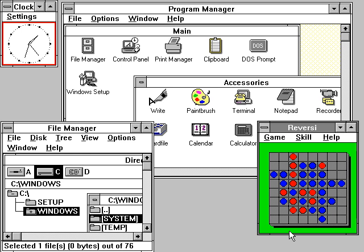Microsoft Windows came to dominate the world's personal computer market with over 90% market share, overtaking Mac OS, which had been introduced in 1984.